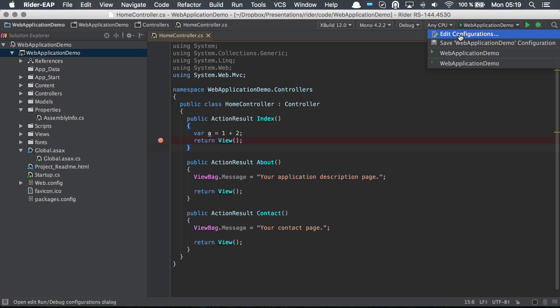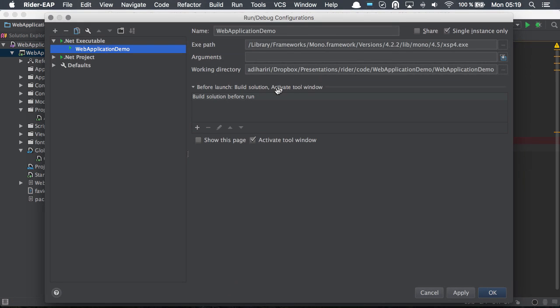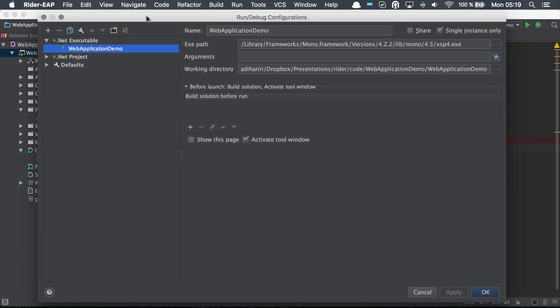What are these configurations? These basically allow us to define how we want the application to run, with what arguments, etc.